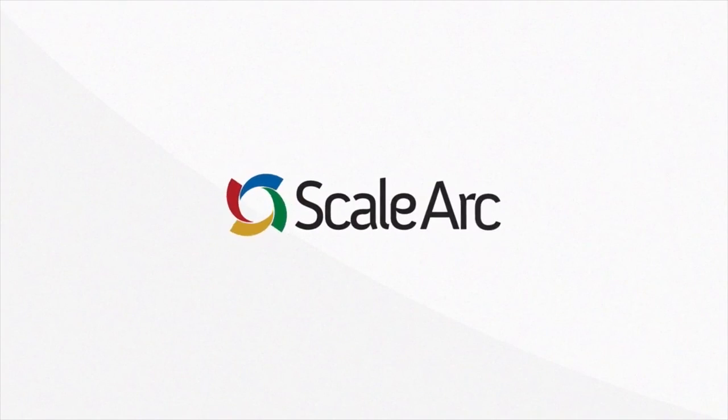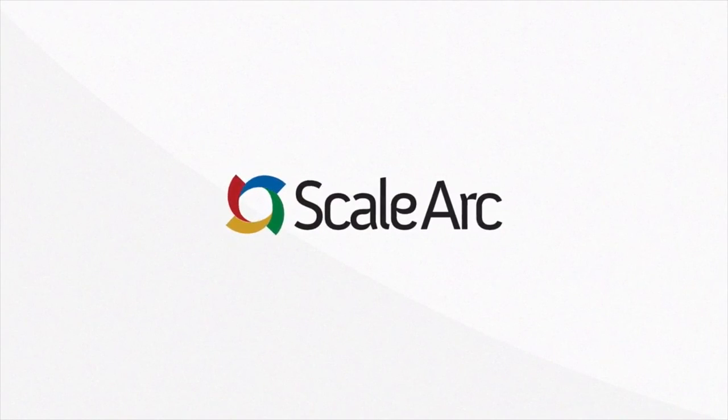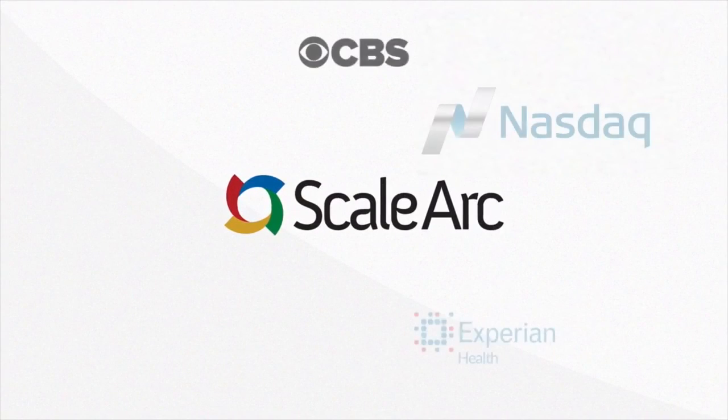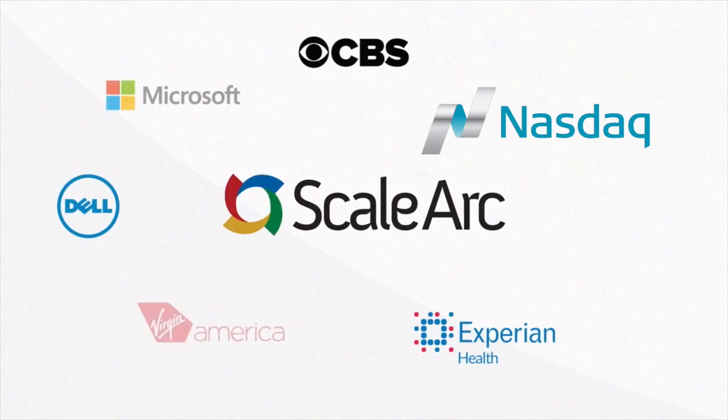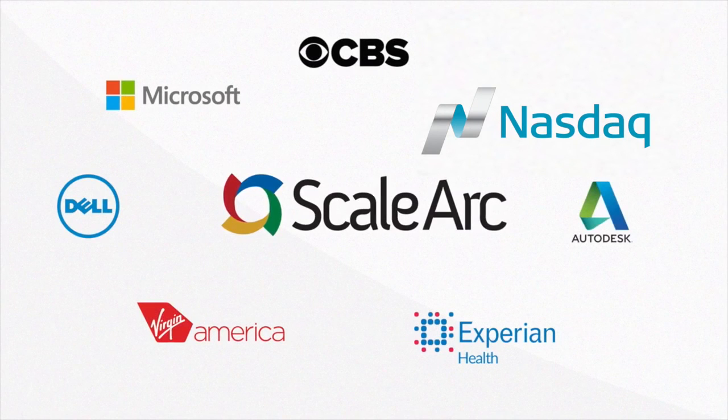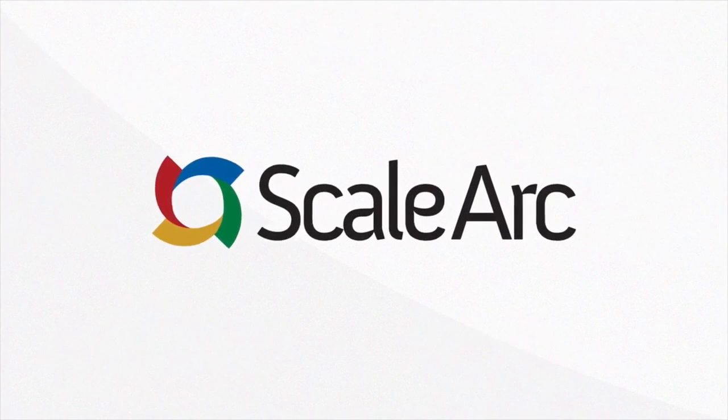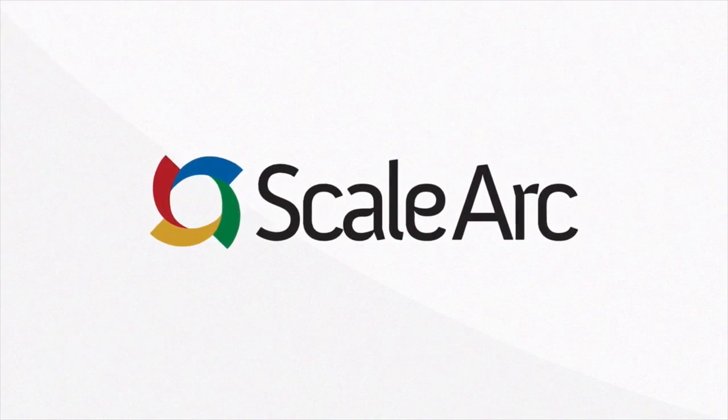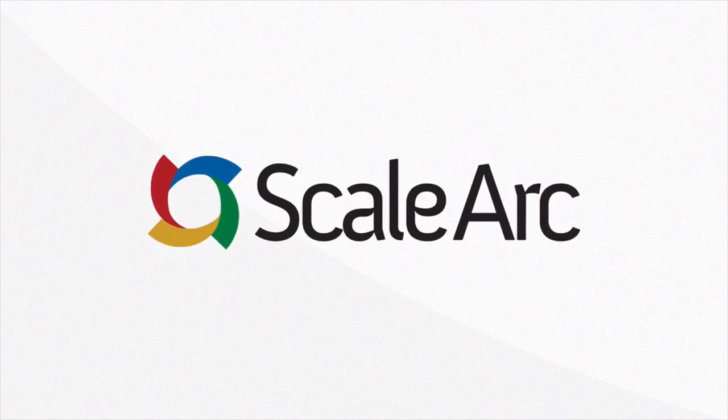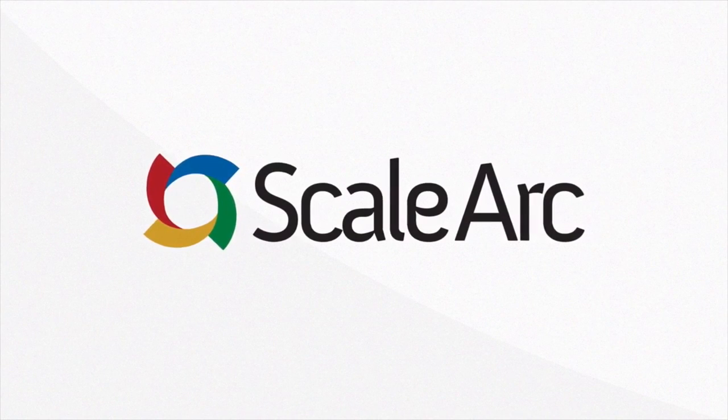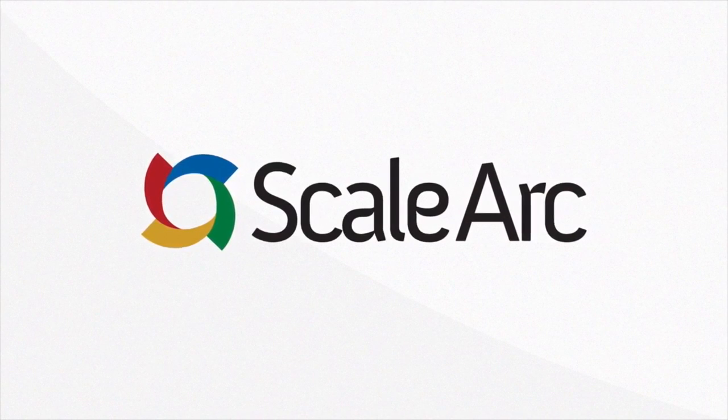Business today demands non-stop IT, and companies large and small depend on ScaleArc to keep business running. ScaleArc. Zero downtime for your apps. Zero downtime for your business.